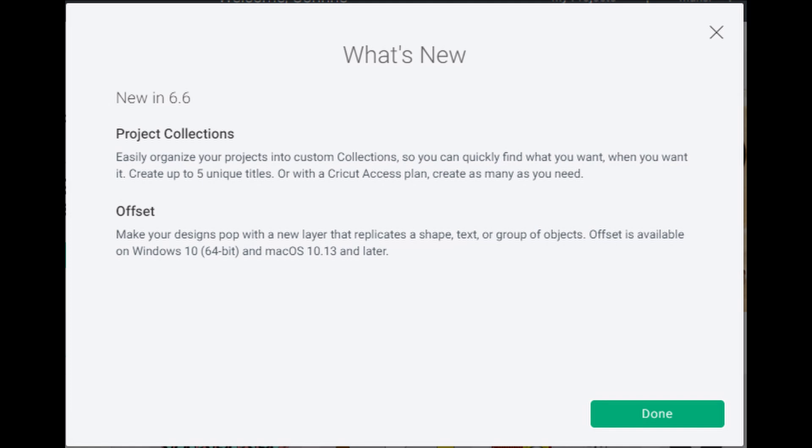Now, one thing that I have to tell you that I'm kind of annoyed with is that they are only offering five unique title collections if you are a non-access member, meaning if you don't pay for their monthly subscription, you can only make five folders for your collections. If you are an access member, you can have as many collections as you want. I think the collections are going to be awesome, so I'm going to show you guys how to make a collection.